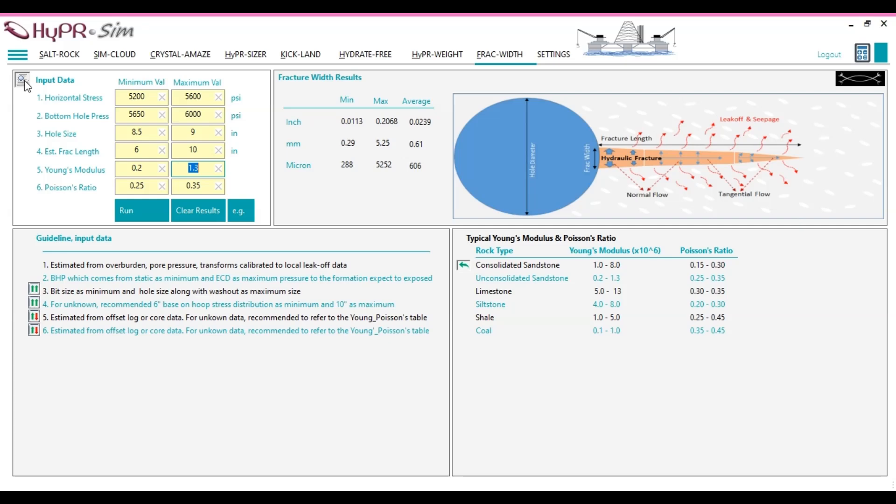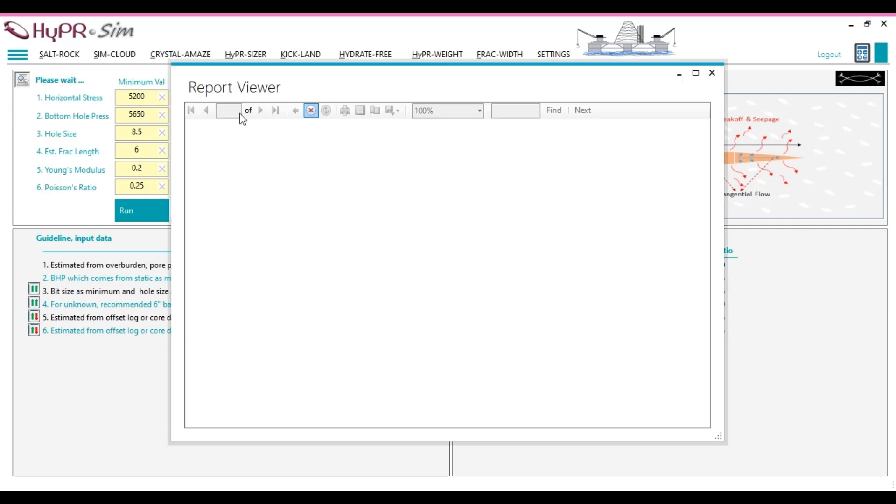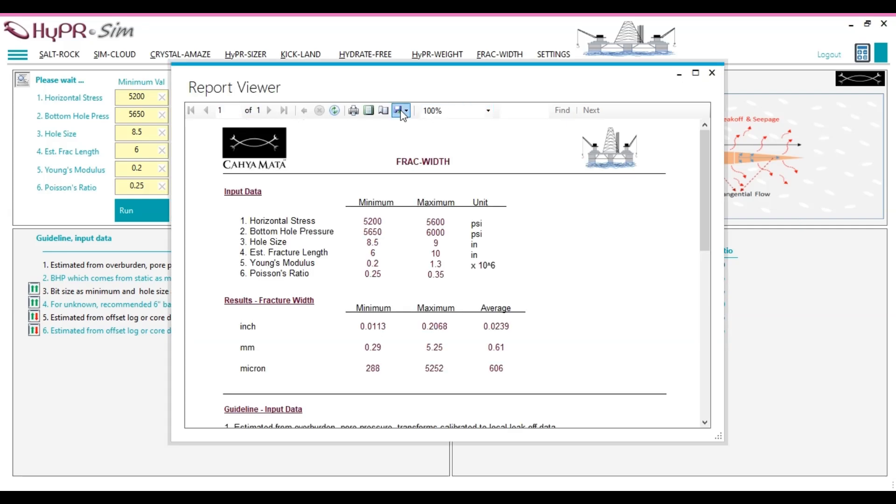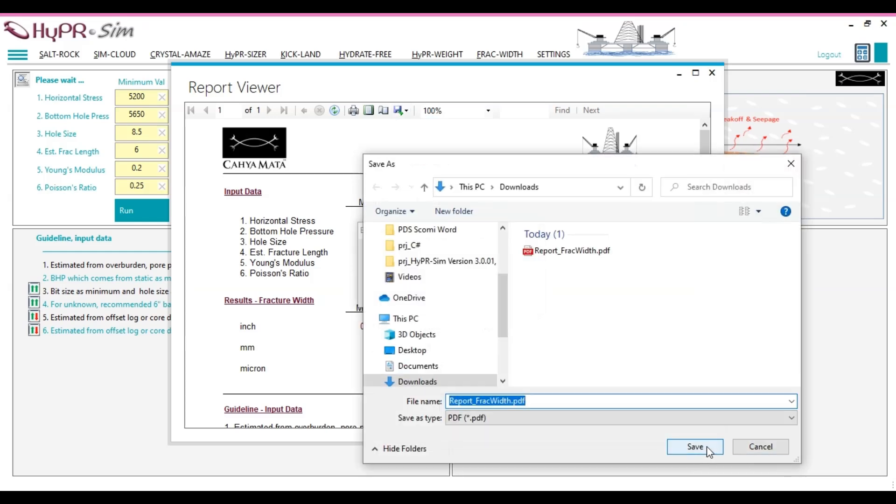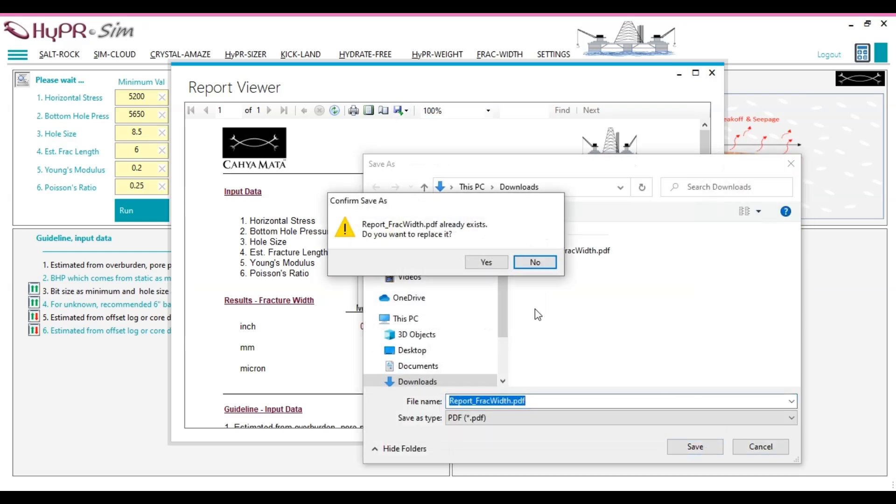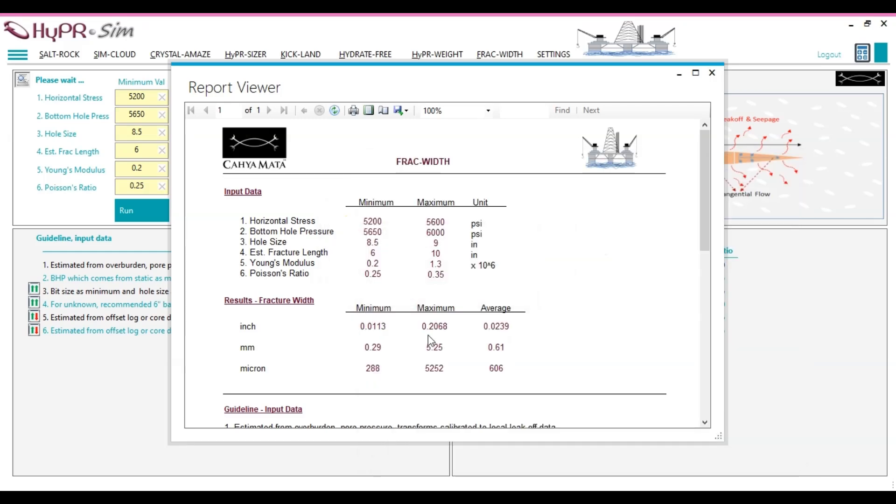To extract the FRAC width report, click on the Report Viewer button. Next, select the desired report format: Word, PDF, or Excel. For this example, let's choose PDF format and proceed.